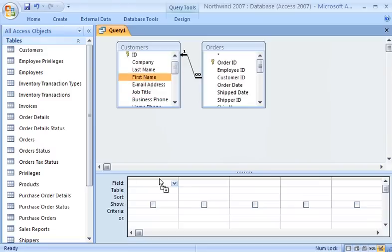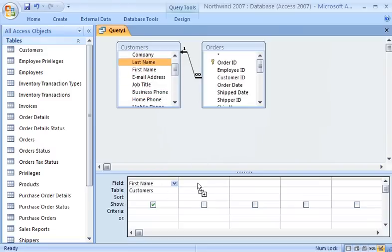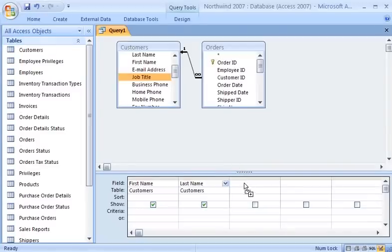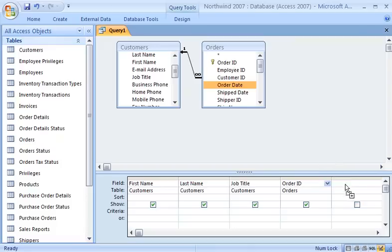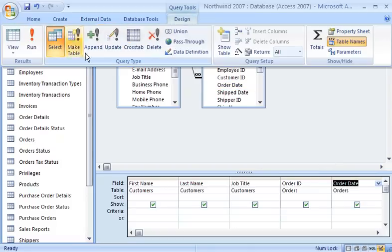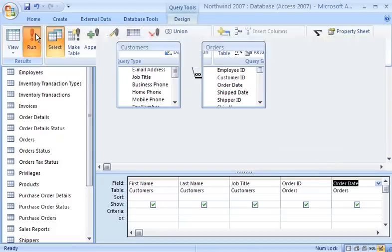For example, in this new query, I can use fields from both of these tables, and Access will know how the data fits together.